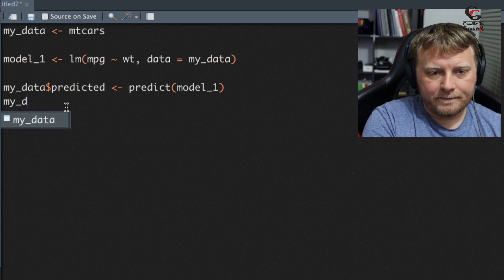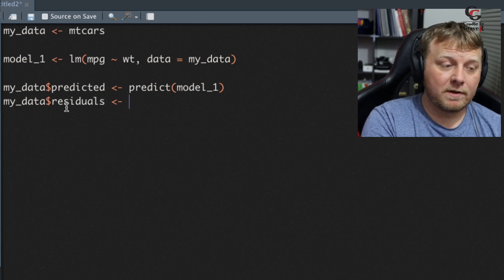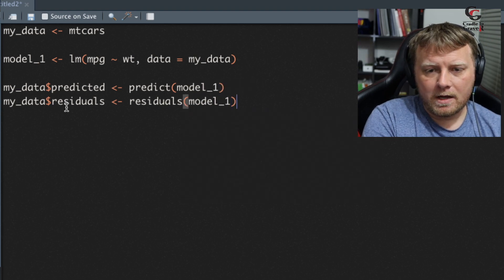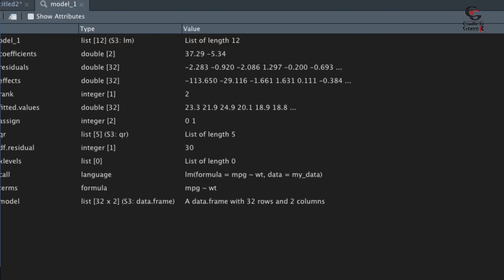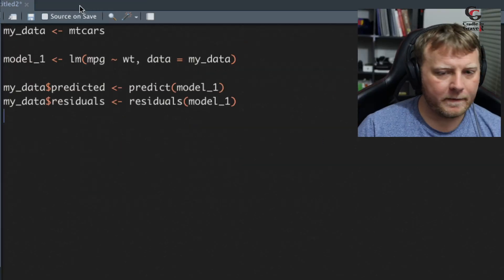Next we create the residuals: mydata$residuals equals the residuals() function with model1 passed in. Residuals are basically the amount of error. For the first row it wasn't 23.28 — it was 21, so the difference is negative 2.28. Scrolling down to Chrysler Imperial, the actual miles per gallon was 14.7 but the predicted is 8.7, so it's off by 5.9. The one below is off by 6.8 — that's showing us the difference between actual and predicted values.